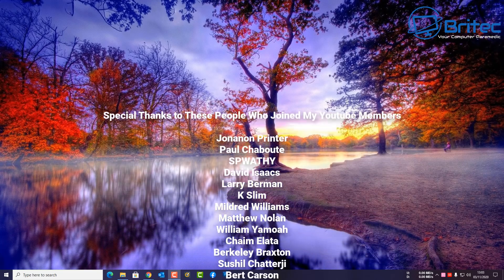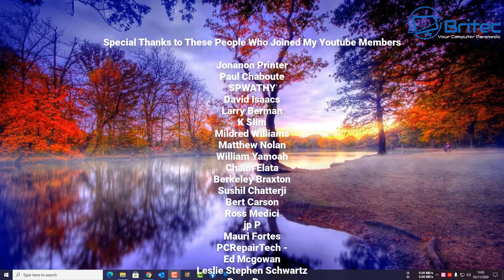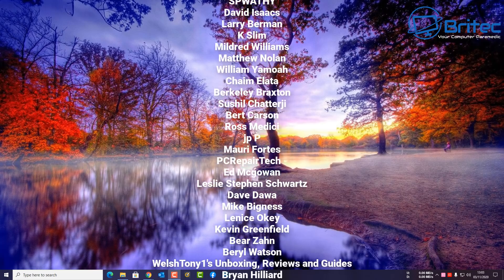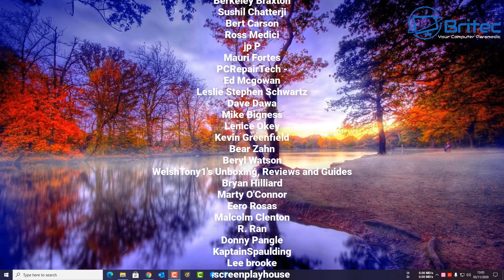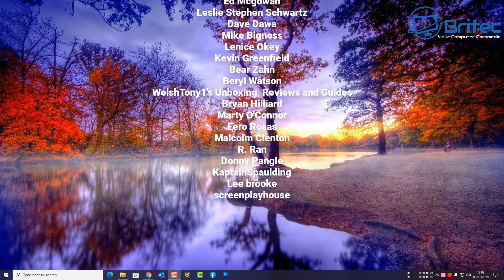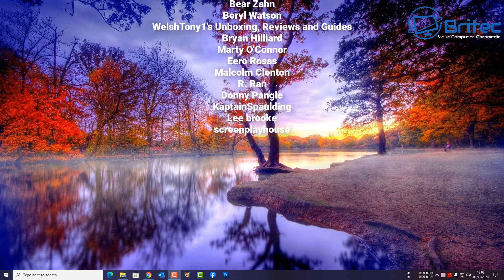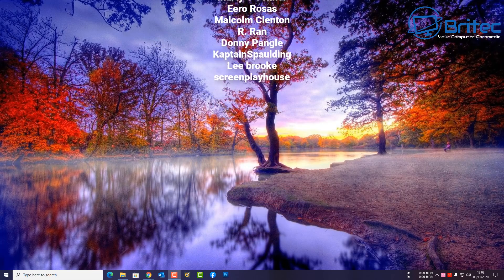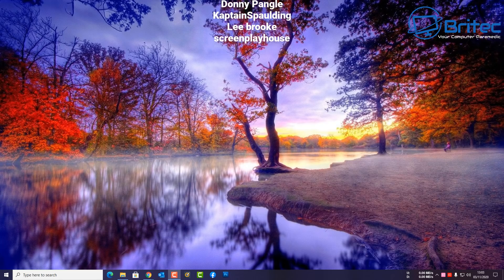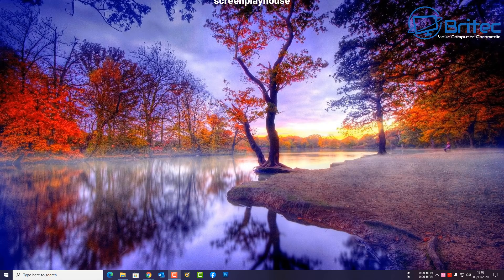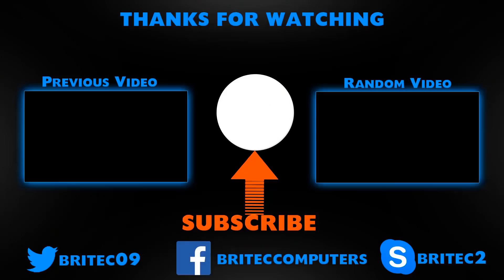Thanks to all the people that have joined my YouTube members group. I really do appreciate the support and I shall see you again for another video real soon. My name has been Brian from BriTechComputers.co.uk. Have a great day guys and thanks again for your continued support. Bye for now, bye.